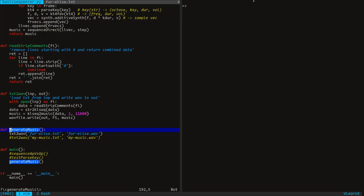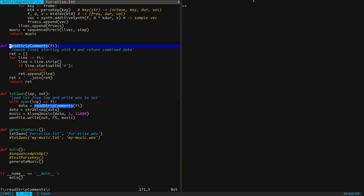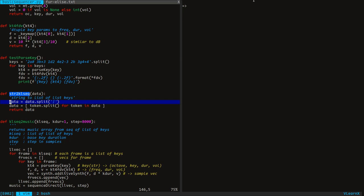We start with the generate music function, which calls text to WAV. That function is defined here. Here we are reading from the text file while removing the comments. In this step, the function converts the entire file data into a list of frames — each frame is a list of keys. There are two splits to be made: one for the frame and one for the keys within a frame. Multiple keys can be triggered in a single frame.